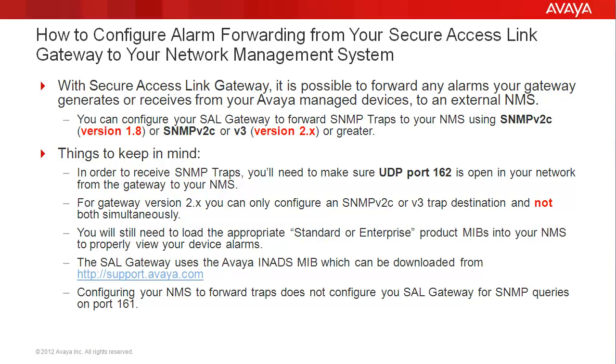With Secure Access Link Gateway, it is possible to forward any alarms your gateway generates or receives from your Avaya managed devices to an external NMS. You can configure your SAL gateway to forward SNMP traps to your NMS using SNMPv2c with version 1.8 of the gateway or SNMPv2c or v3 with version 2.x or greater.